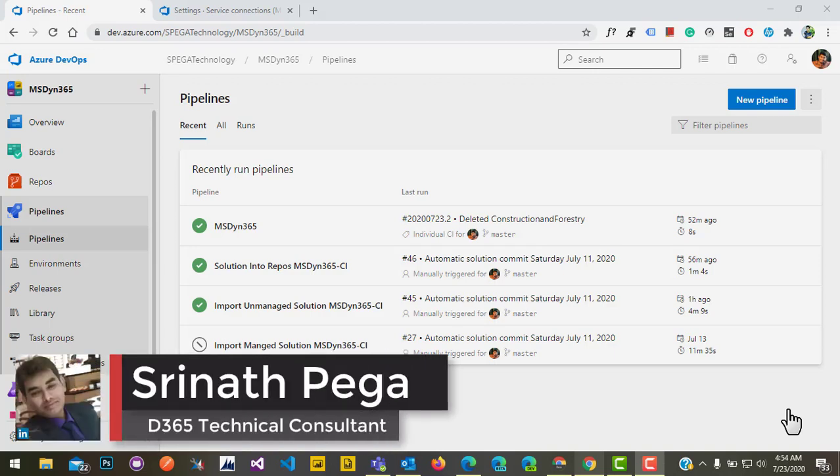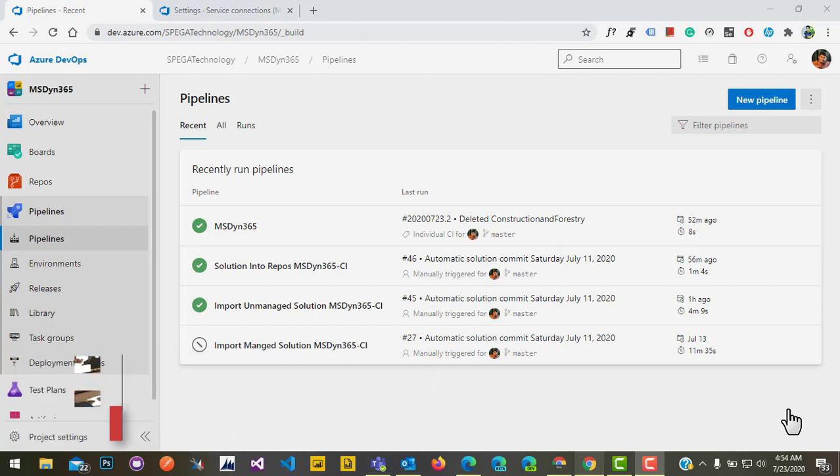Hello everyone, welcome to another episode of Azure DevOps. In the previous video we saw how to export and import a solution as unmanaged from a source environment to a target environment. Now we'll see how to export and import a solution as managed from source to target environment. For that, we need to develop a pipeline in DevOps.